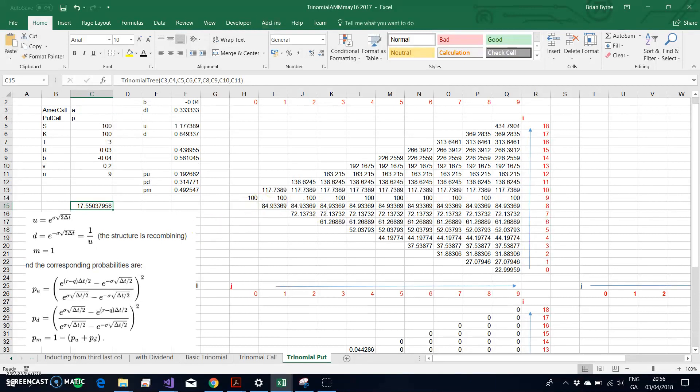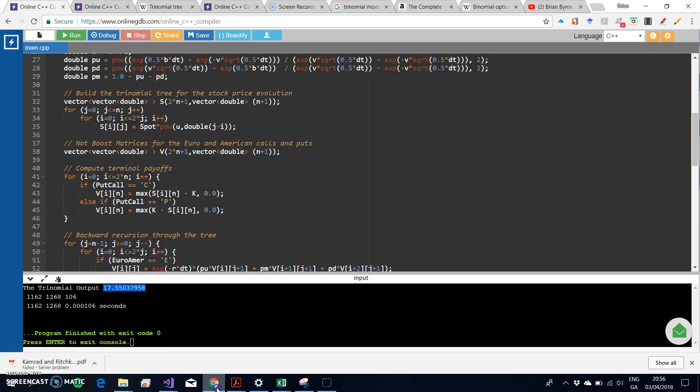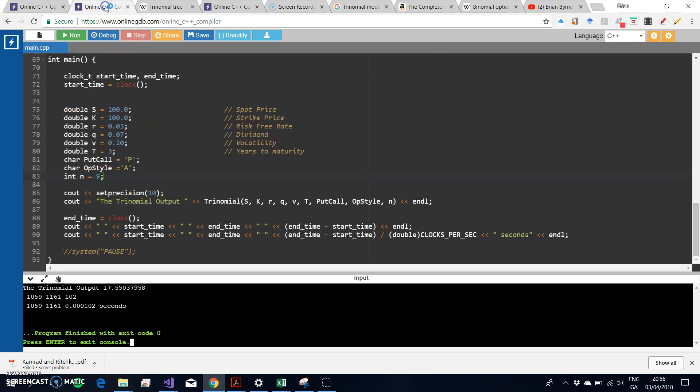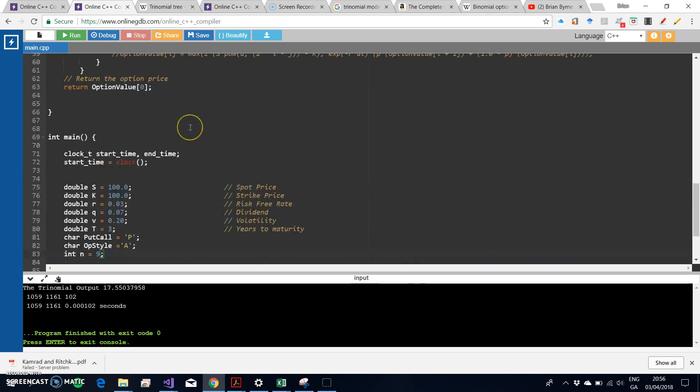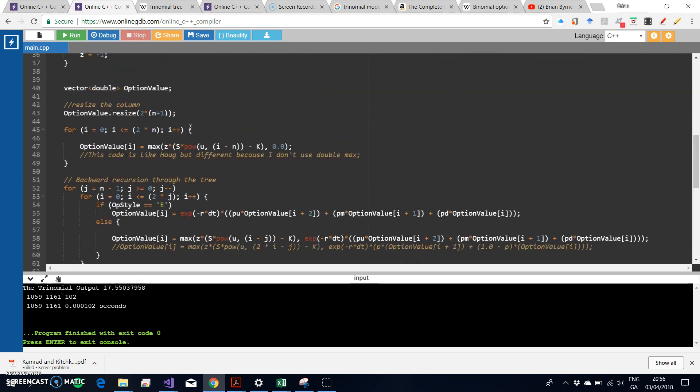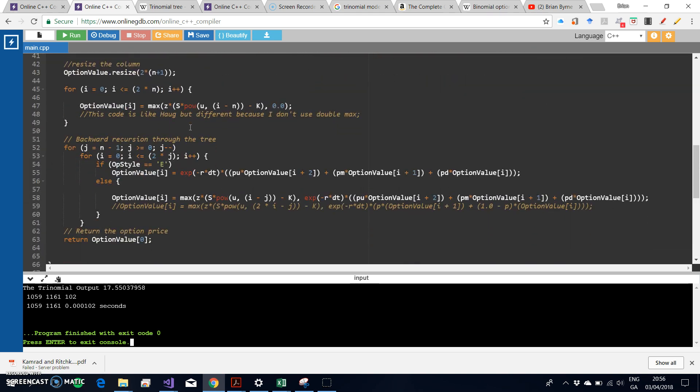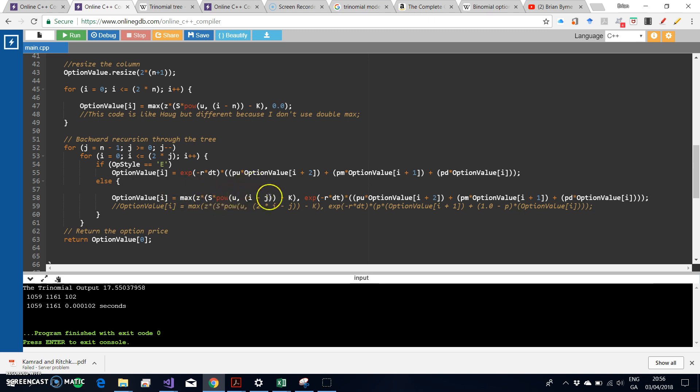We actually estimate the stock prices as we pass through the nodes. In other words, in the backward recursion, every time we have to invoke the stock price, we generate the stock price. We don't define it as a two by two, we don't define the two-dimensional tree. We define an option value in terms of I, and I represents the number of nodes in any given array.